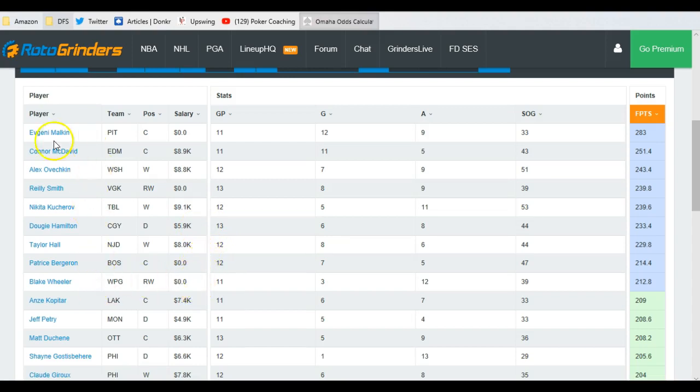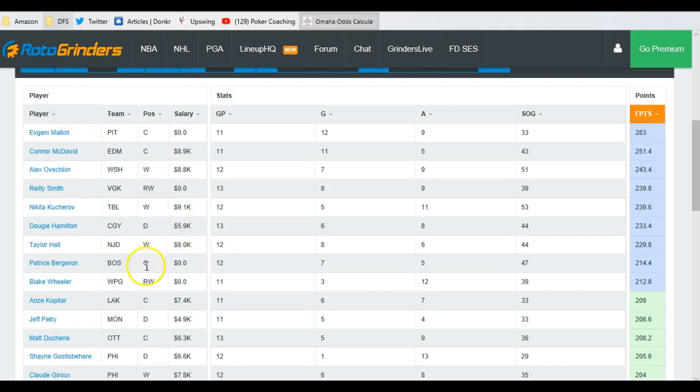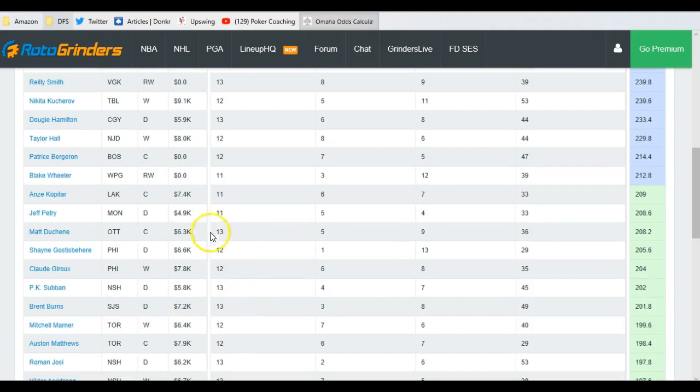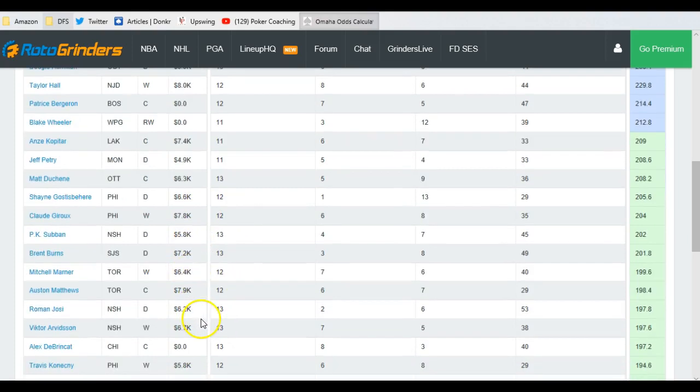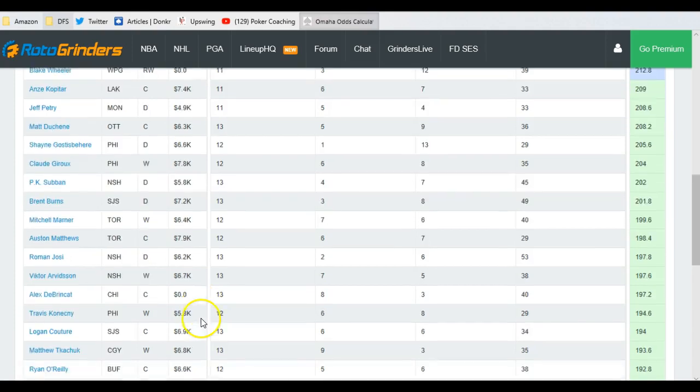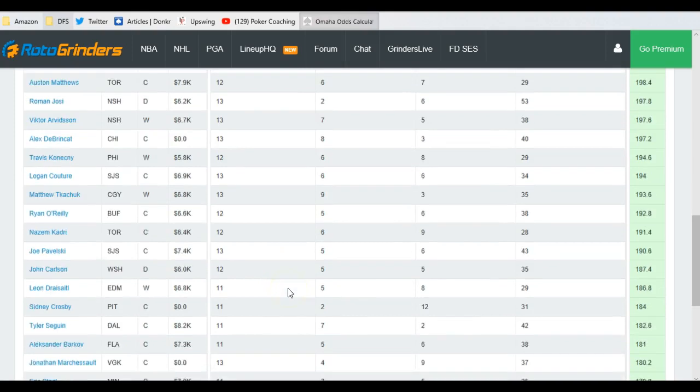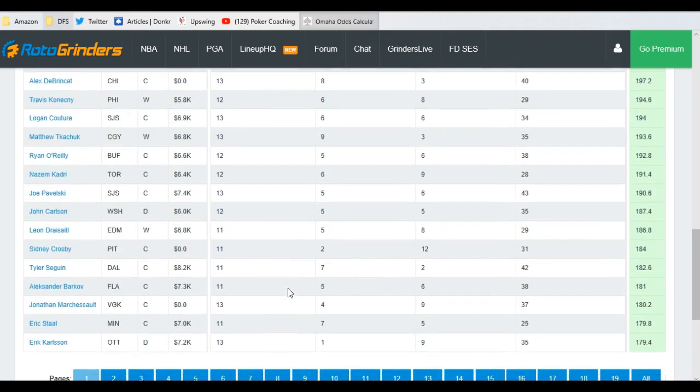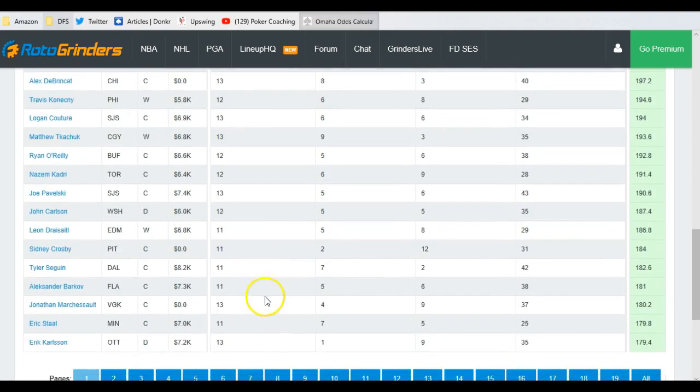You got your big guns. Your Taylor Halls, Connor McDavids, Patrice Bergeron, whatever. They're all up here. Kopitar's a lot. Whoa, there's one that's out of place. Duquesne, Subban. These guys are all a little bit out of whack and a little bit out of place, and these are the guys that are my value plays. Night in, night out, while they're on a hot streak.